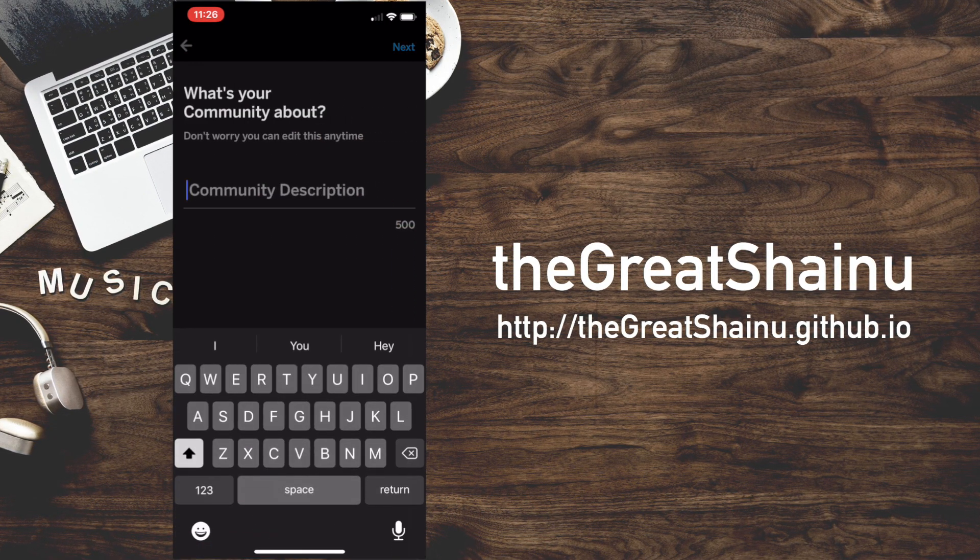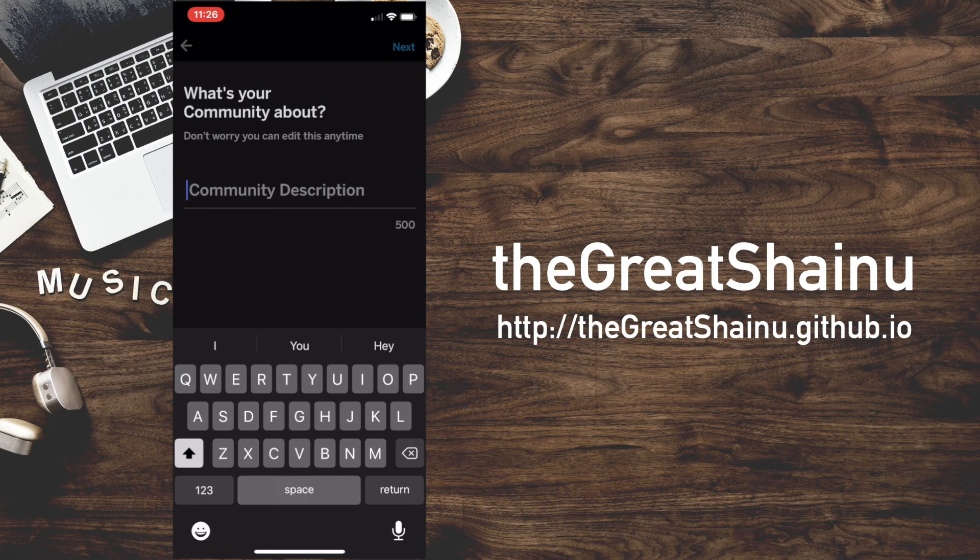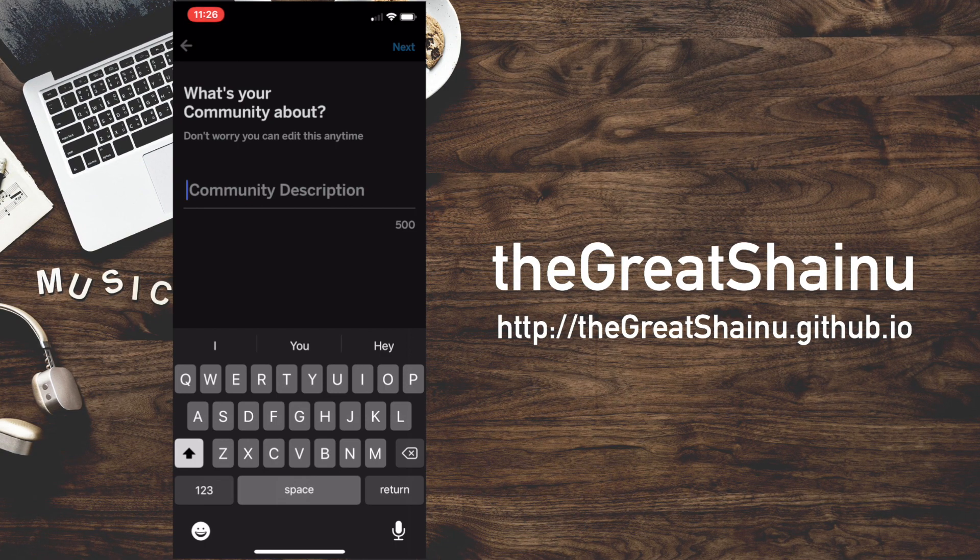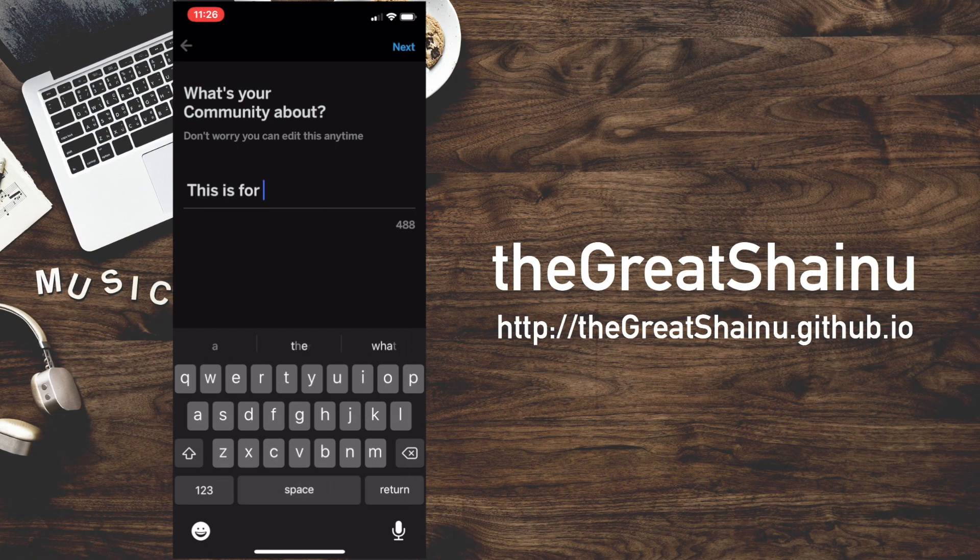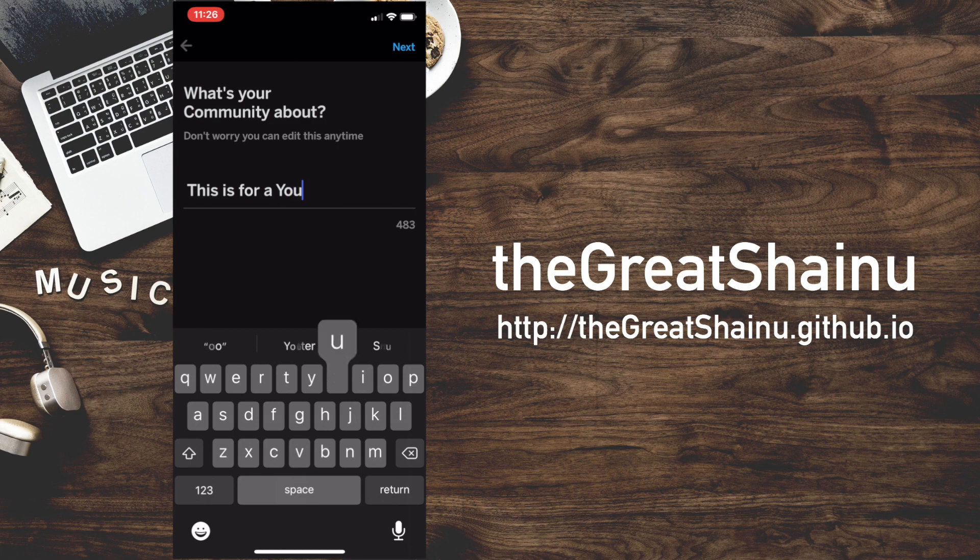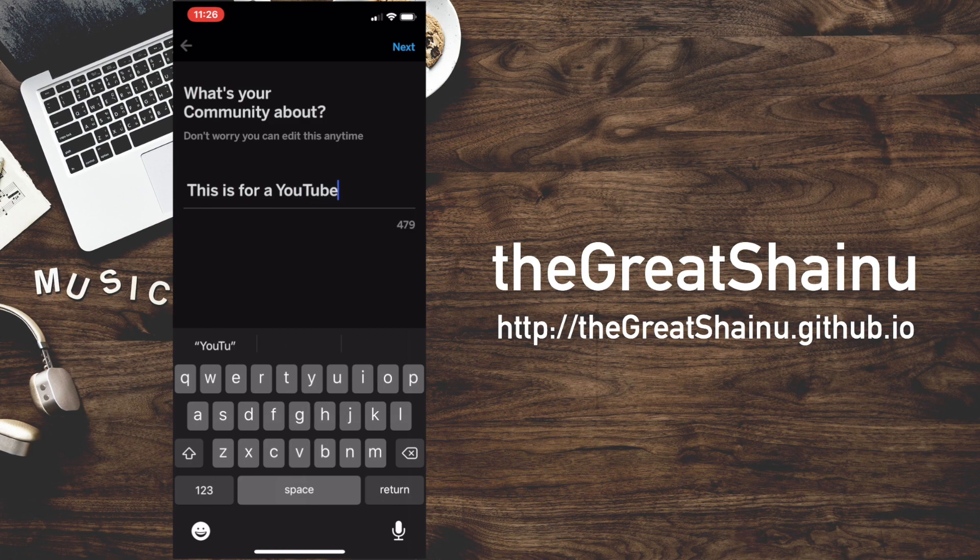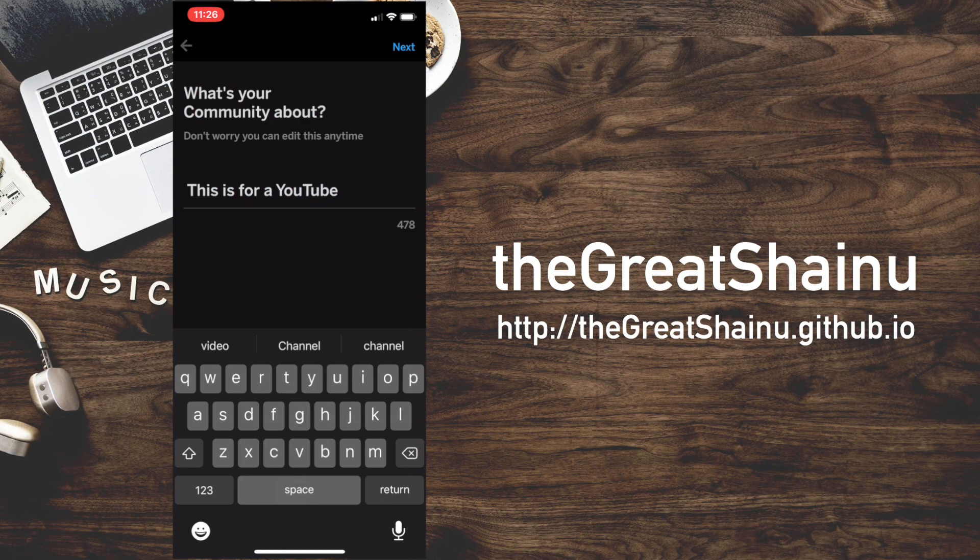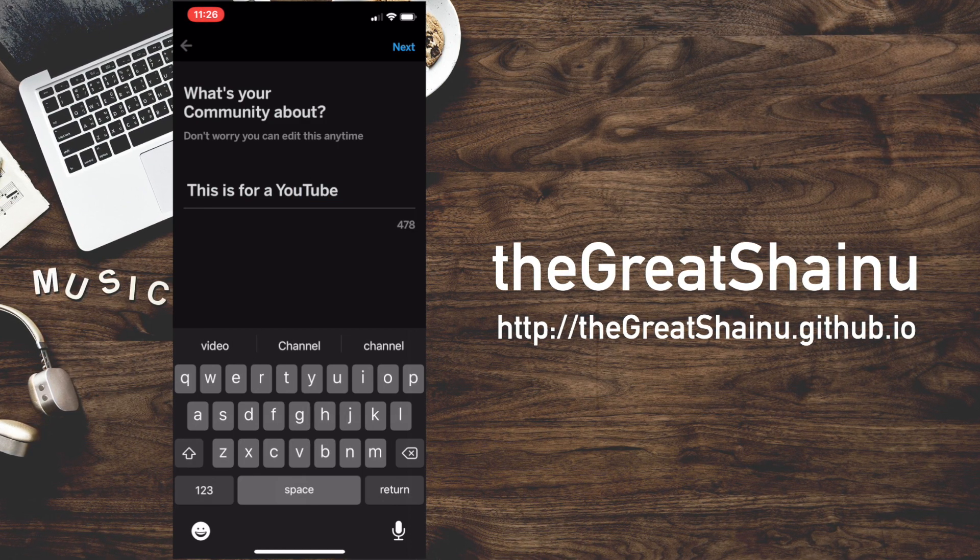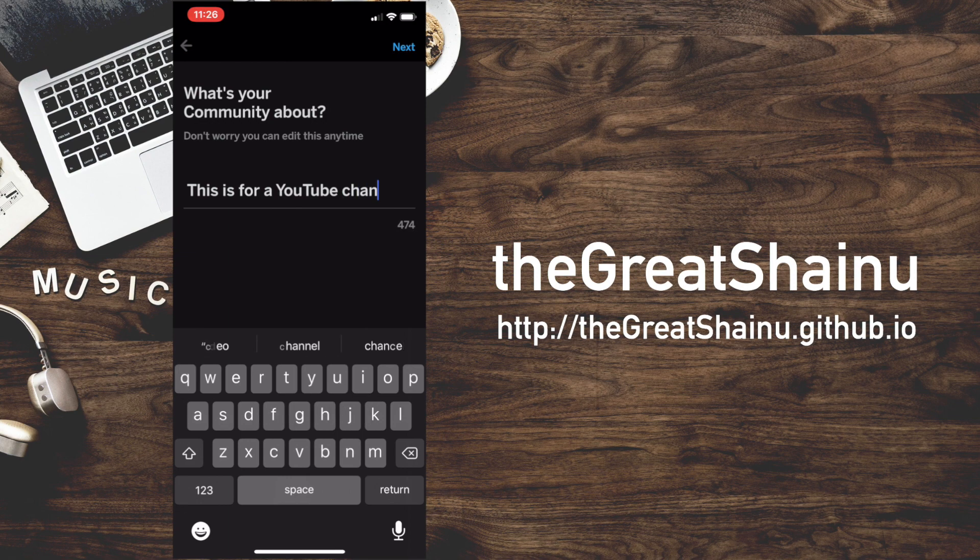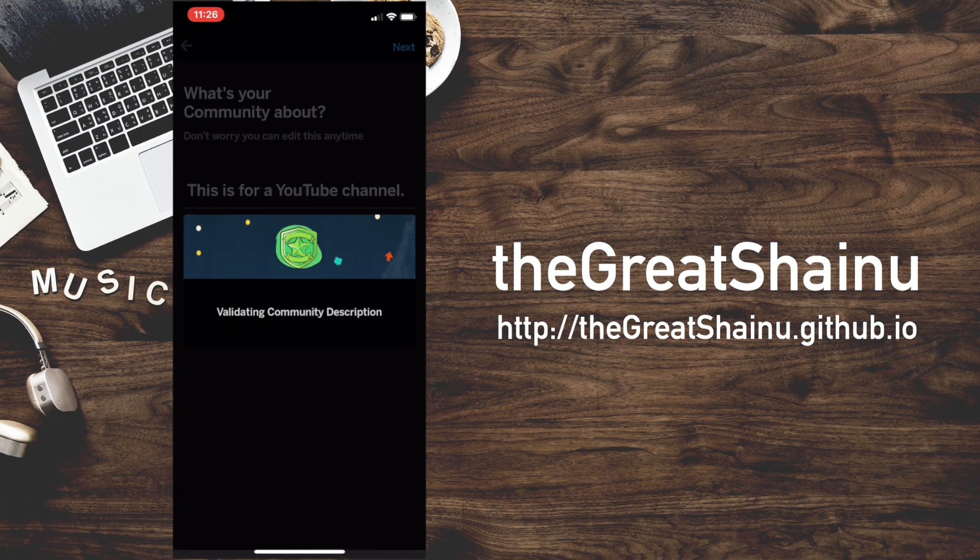All right. Here, what's your community about? What's the description? So I'm just going to say this is for a YouTube channel. I doubt anybody is going to be joining this subreddit anyway. All right. I'm going to hit Next.